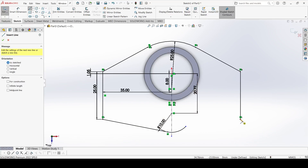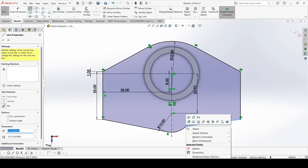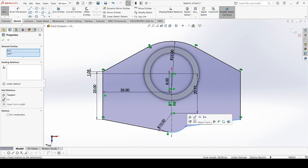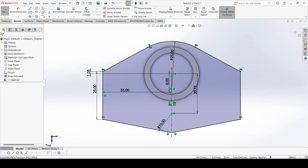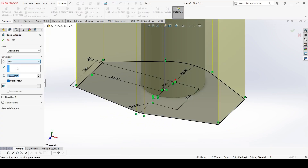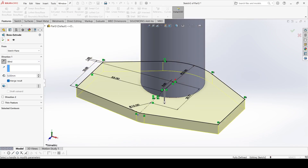Draw one line from here to here. Select this line and this arc and make them Tangent. Select another line, draw it, and make it Tangent to the arc as well. Then go to Features, select Extruded Boss, set it to 5mm, reverse the direction, and click OK.